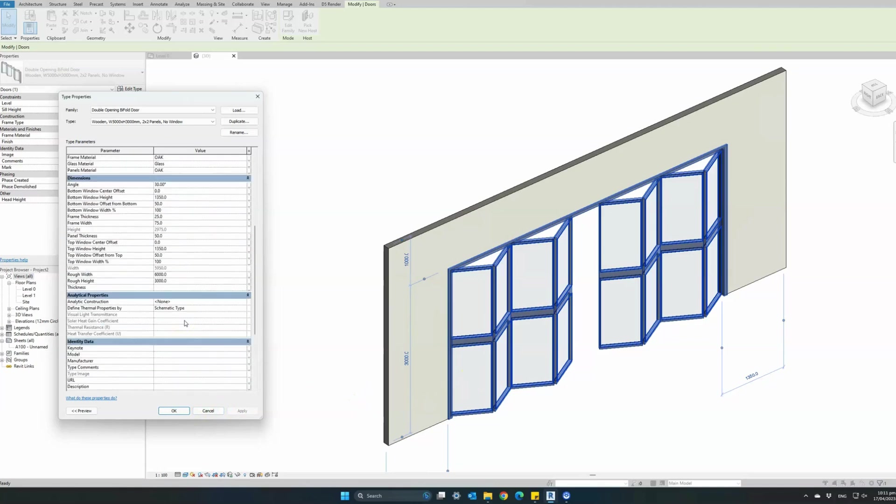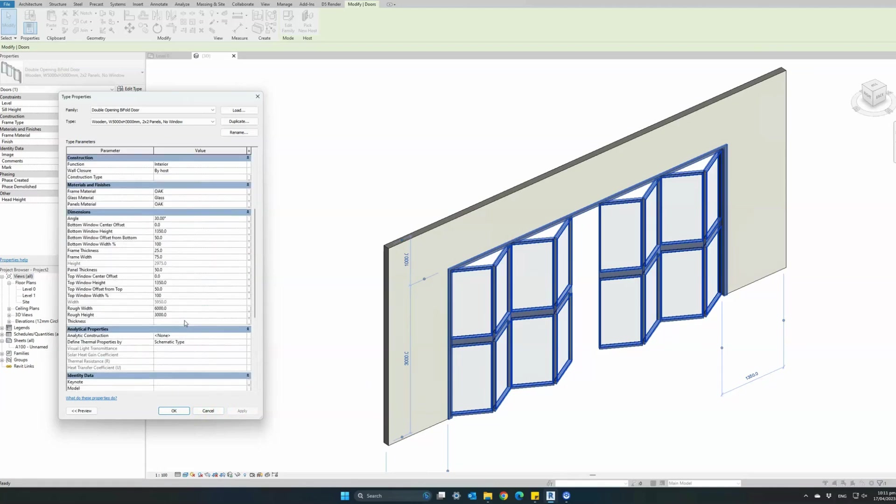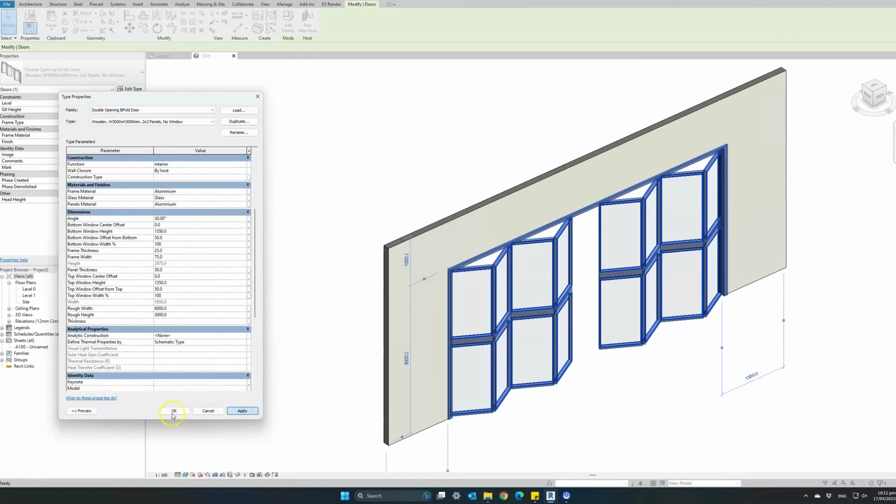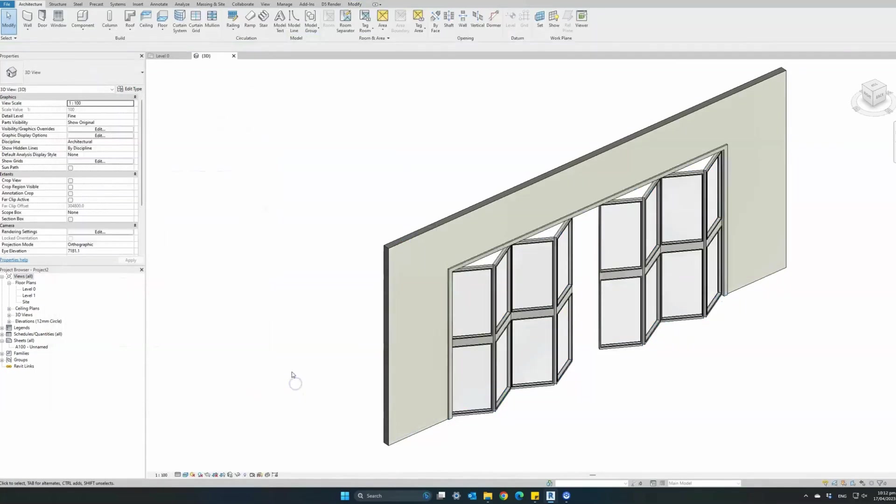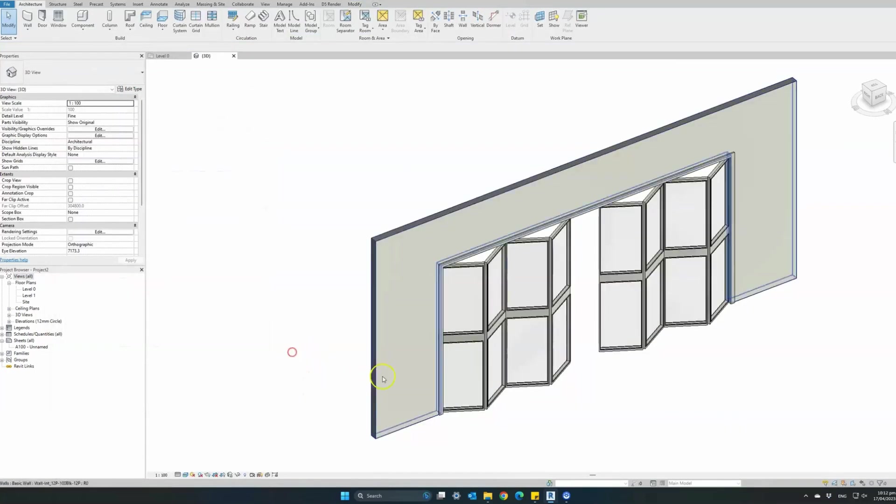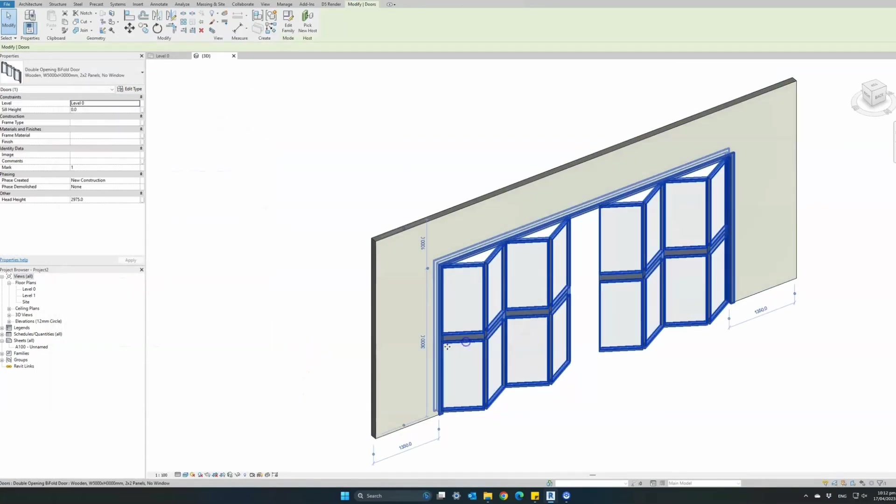We can also change materials, change them to aluminum for the frame material and for the panel. And we can see how our door transforms from wooden as it was before to an aluminum bifold door with top and bottom windows.